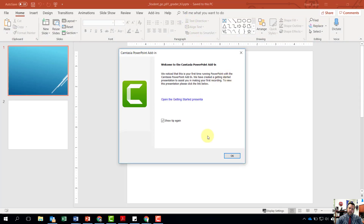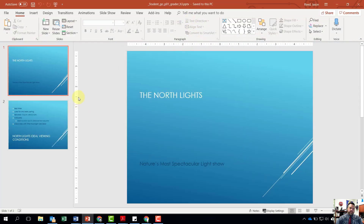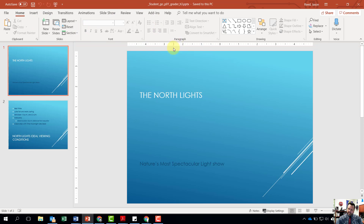Notice that we have a tabbed interface just like our other Office applications, and everything is under groupings as well. There are a lot of similarities between this, Word, PowerPoint, Excel, and all of the different programs.